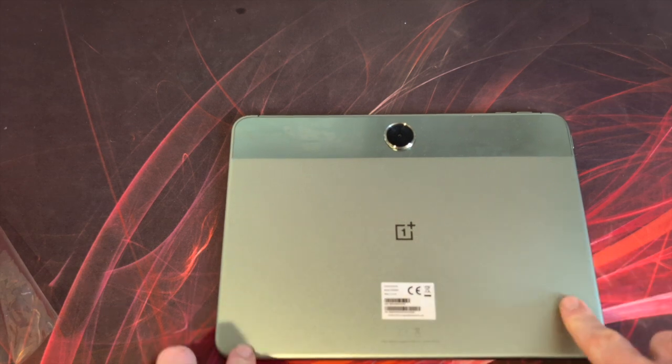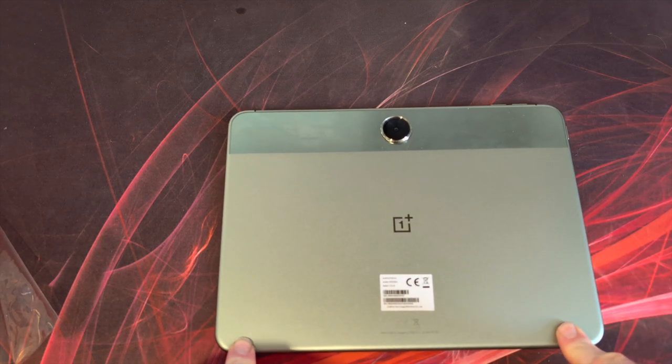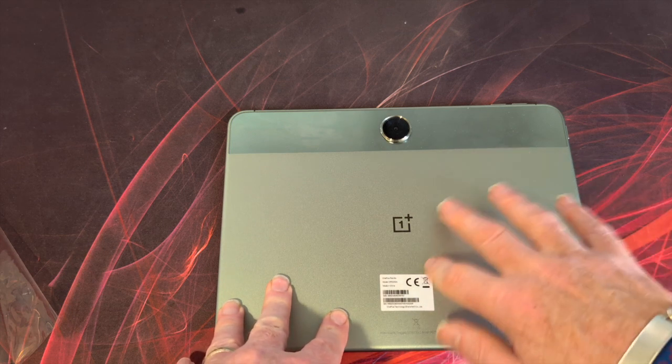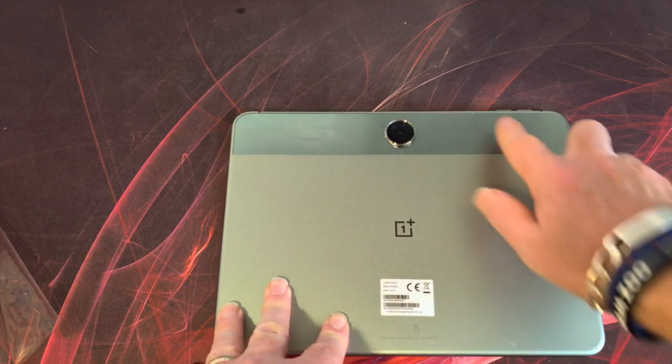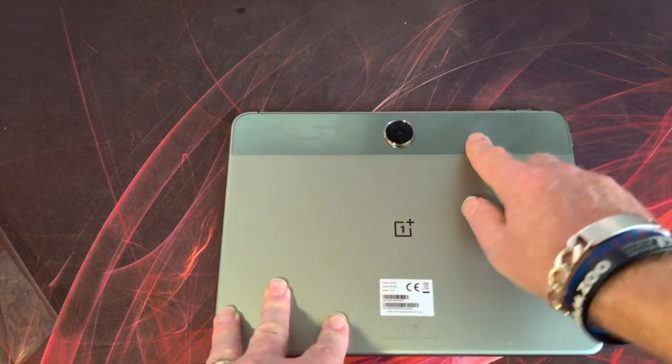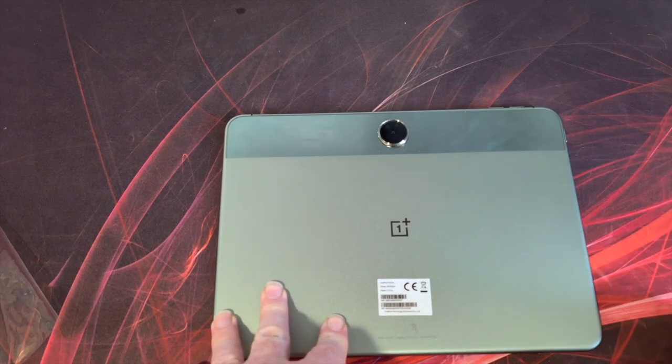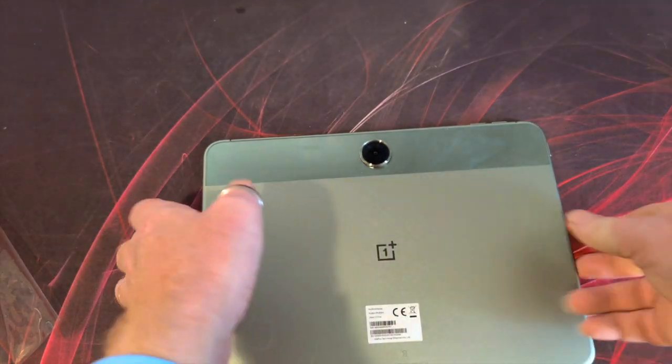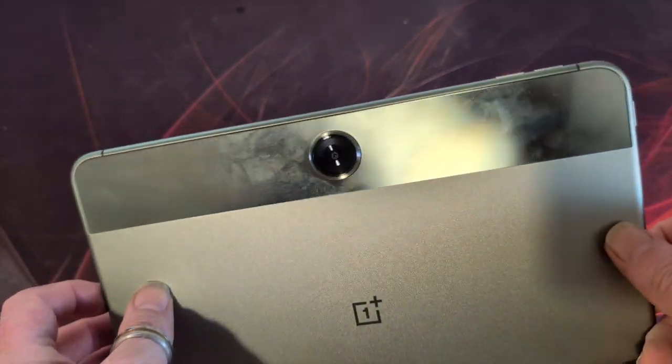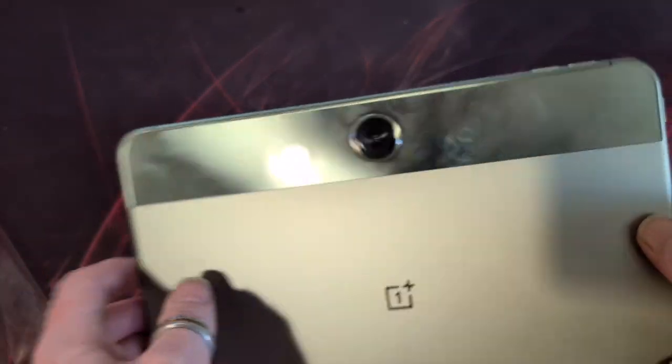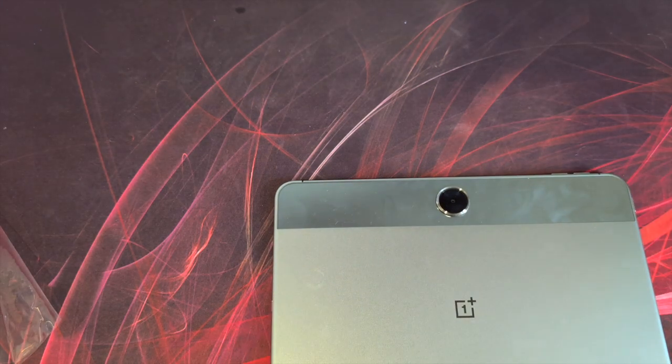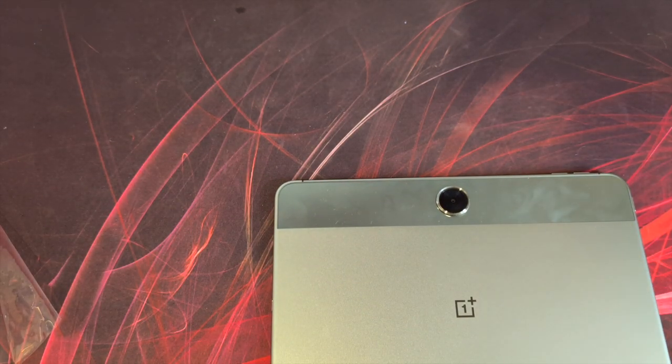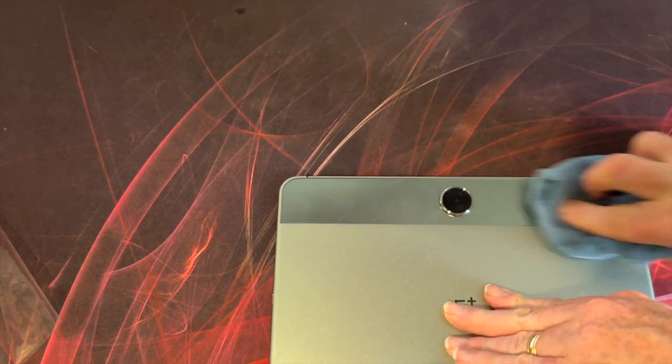Right on the back, we've got this dual finish. This is kind of a slightly matte finish, whereas this is more of a shiny finish. However, this is actually the stickier one. We've got our rear facing camera, which is just a single lens. This back cover is an absolute dust magnet, a fingerprint magnet.